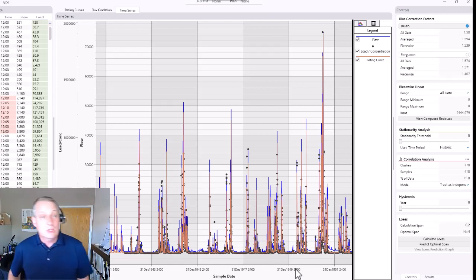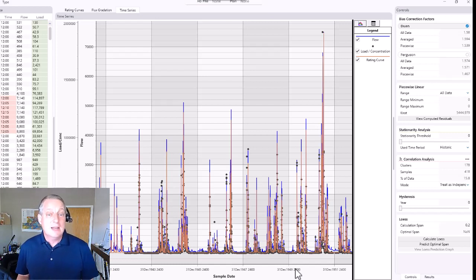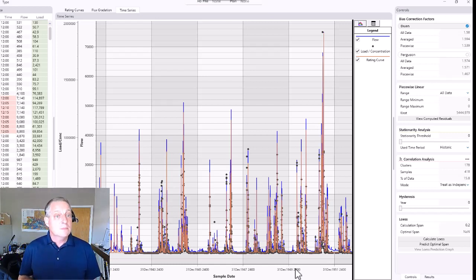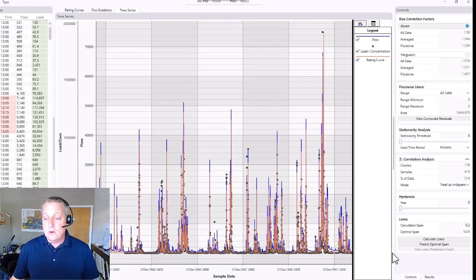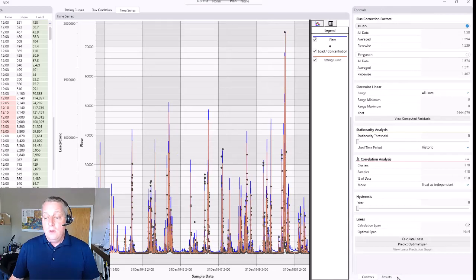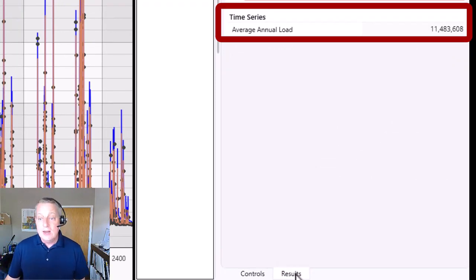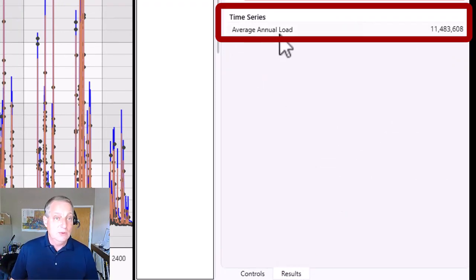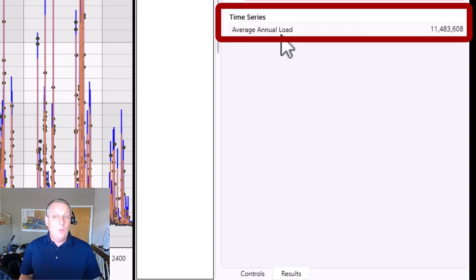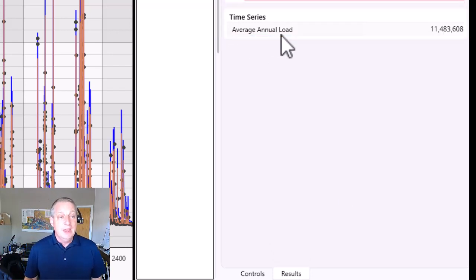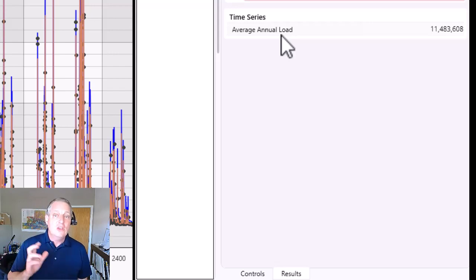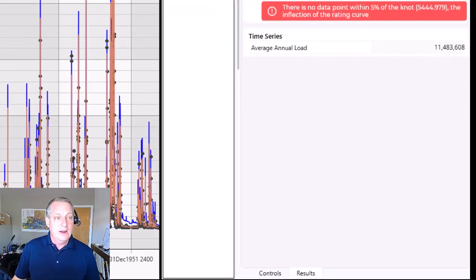You have a sediment time series you could use as a boundary condition, but really what you want from a continuous sediment time series is probably some sort of flux for your boundary condition. Under results, we will annualize that sediment graph based on your rating curve and give you an average annual load based on those flows and sediment data — a number you often want when building a sediment budget. That's the first new thing you can do in this rating curve editor.